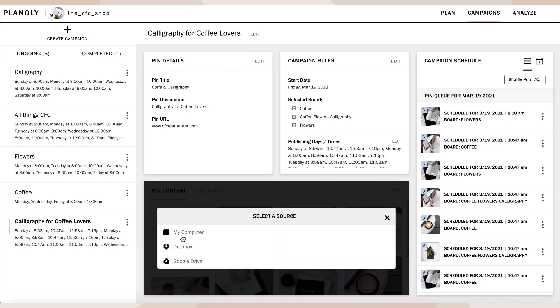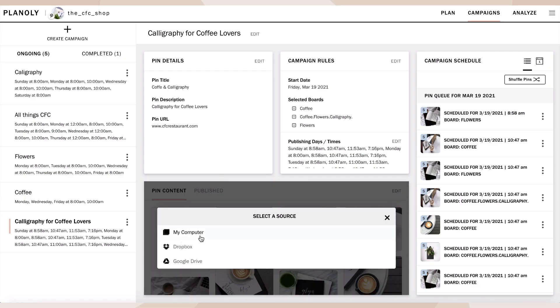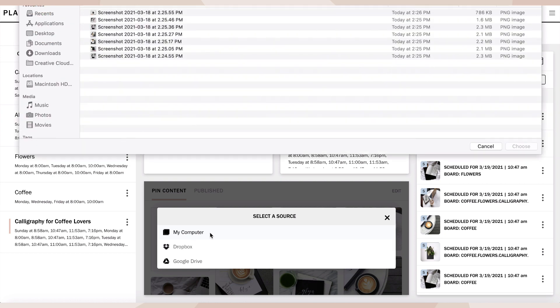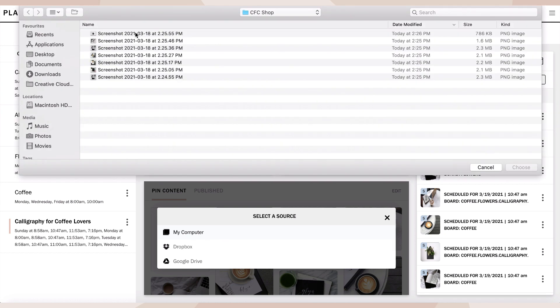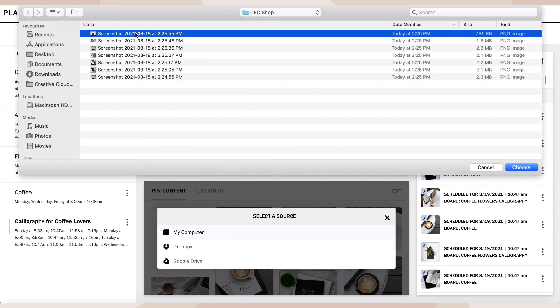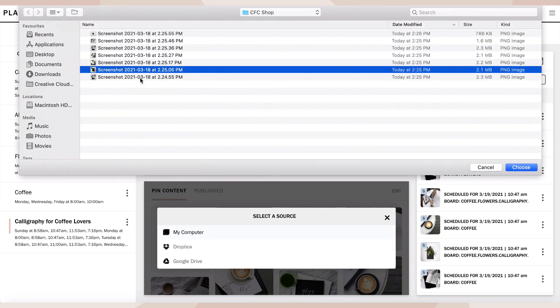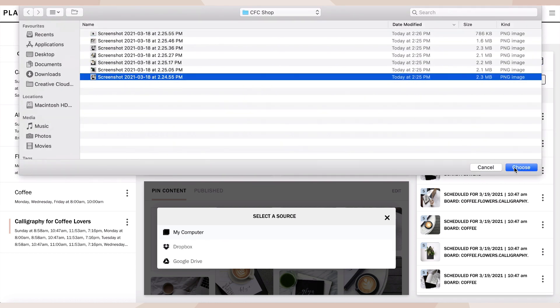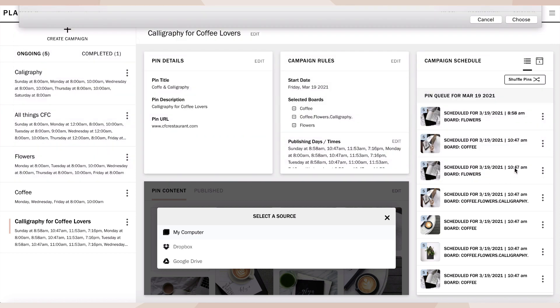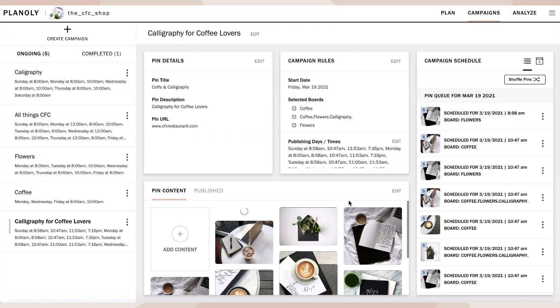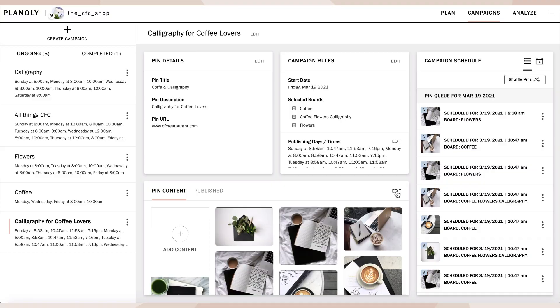Now upload content by clicking here. Select a source and choose your content. Please note that you can only upload image content and not video or story pins content. To make changes to your content, click on edit.